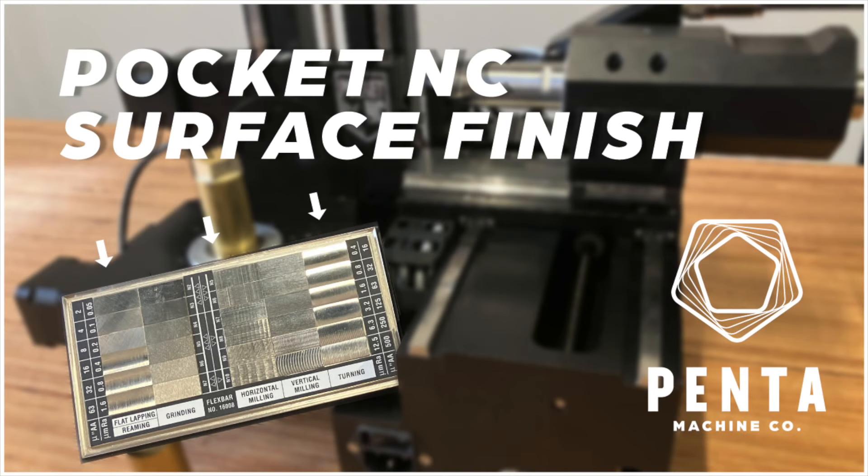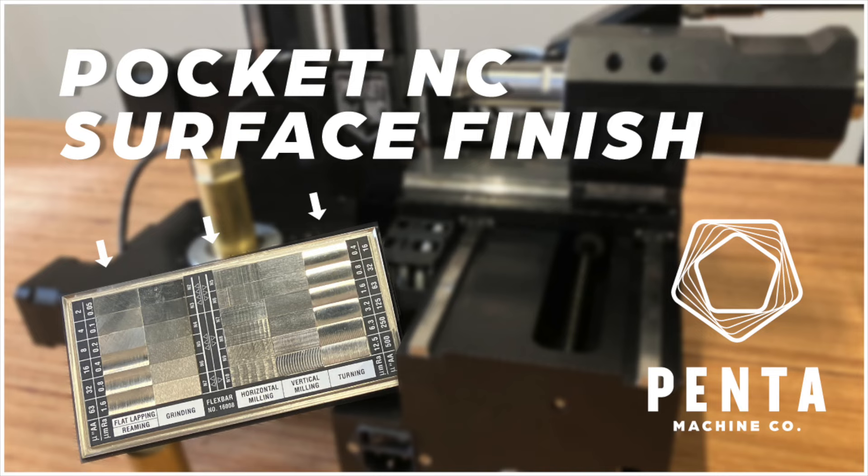Hello, Q from Penta Machine Company here. We often get asked what surface finish the Pocket NC machines can achieve, and while we have known and seen that the machine can produce a near mirror surface finish, we have never taken the time to put an official number to it.